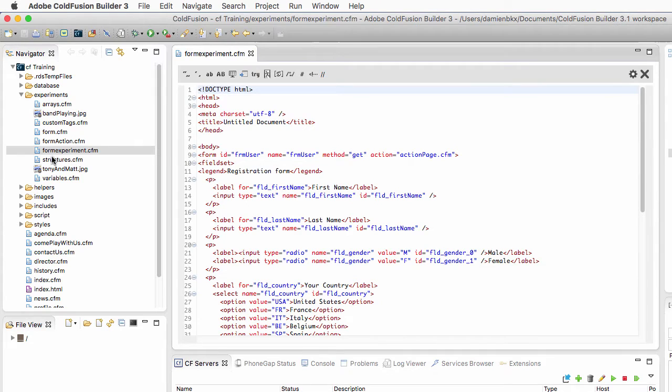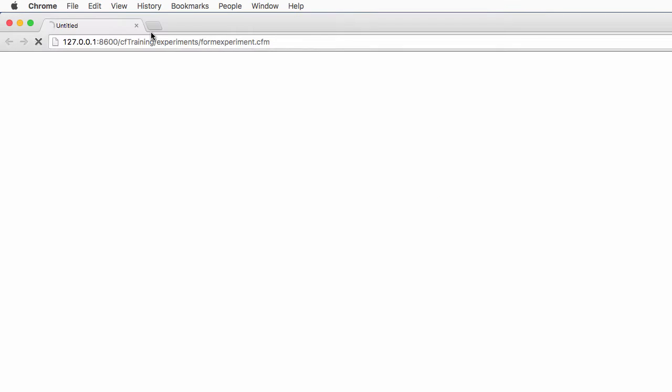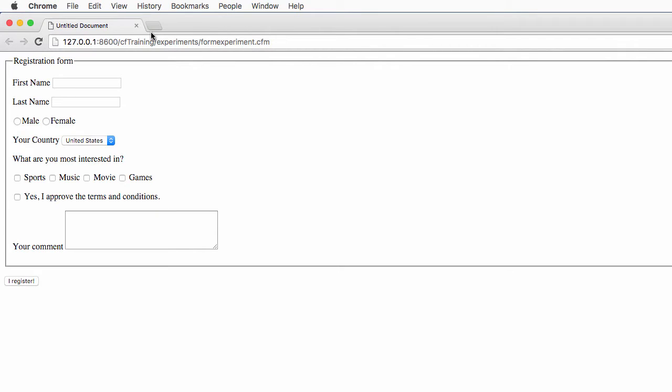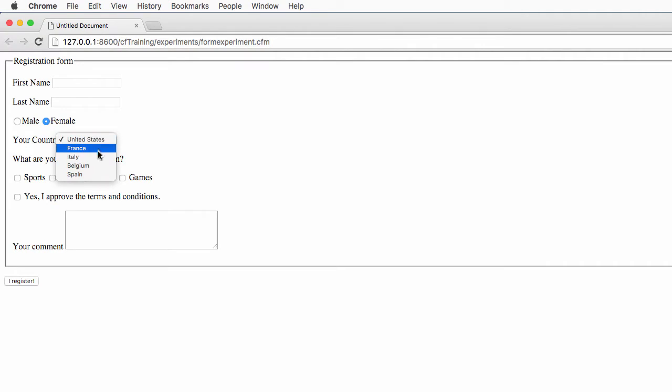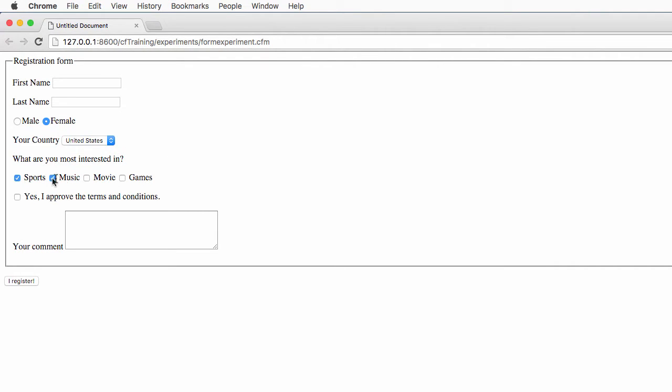So I open that file and will directly run the file in the browser. You see it's a very simple HTML form. It contains two text fields, one radio button group, a drop-down menu filled with data, some checkboxes where we can select multiple checkboxes, a text area to send some comments, and at the end, a submit button.